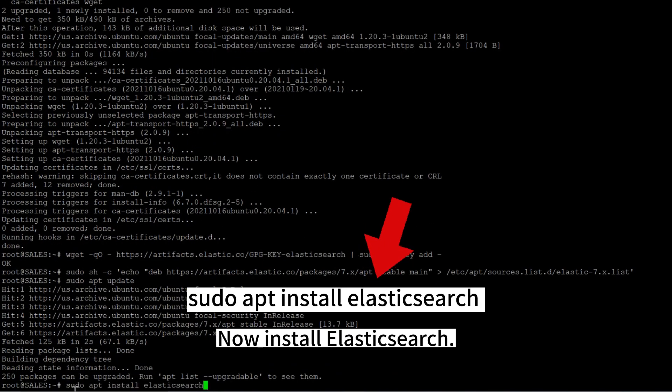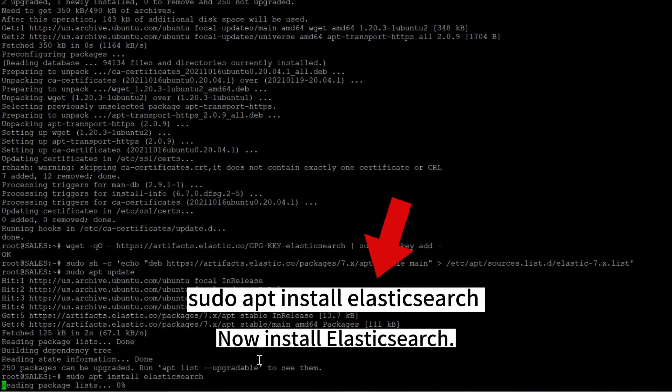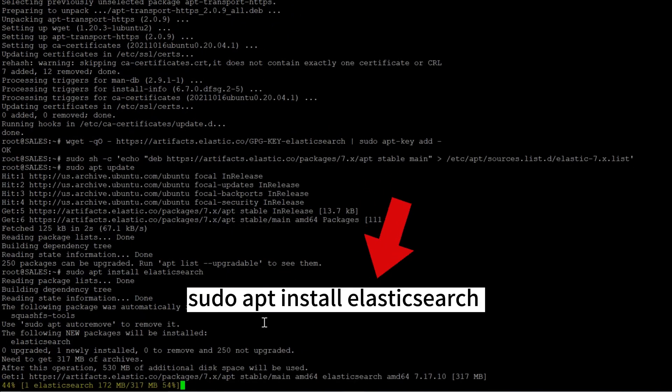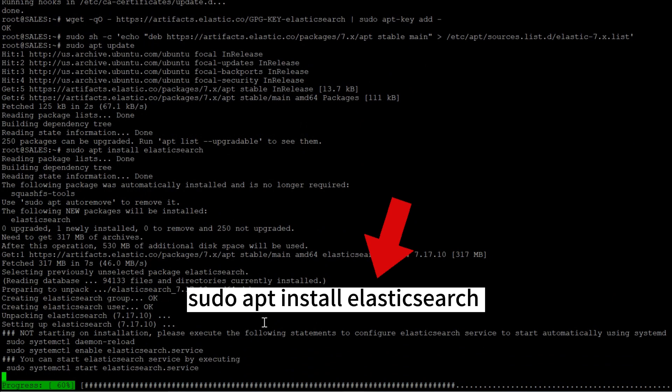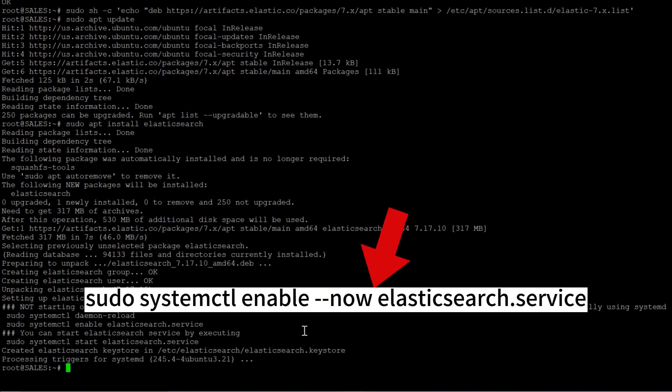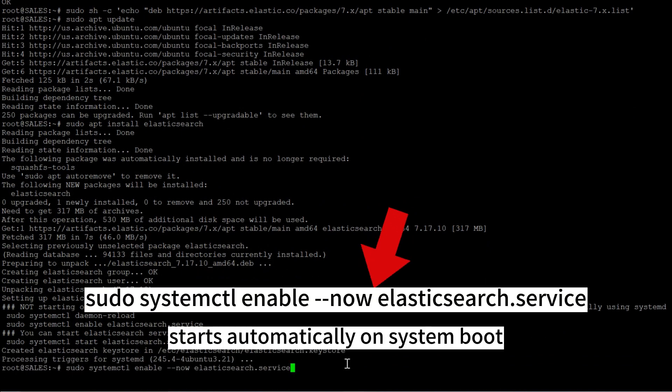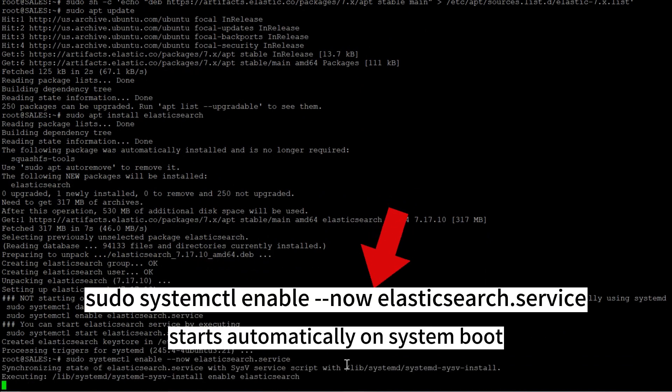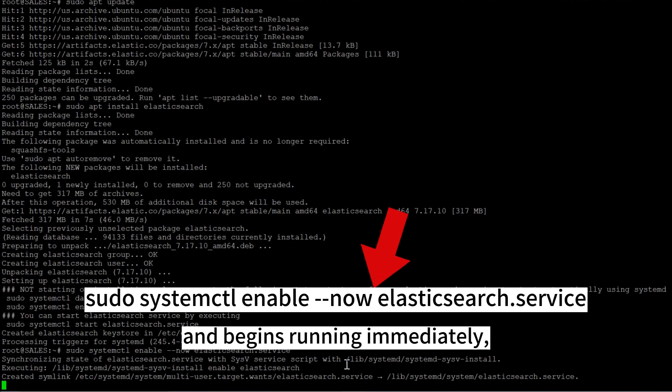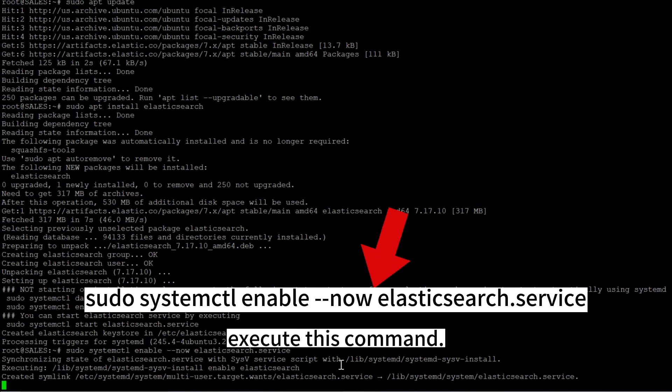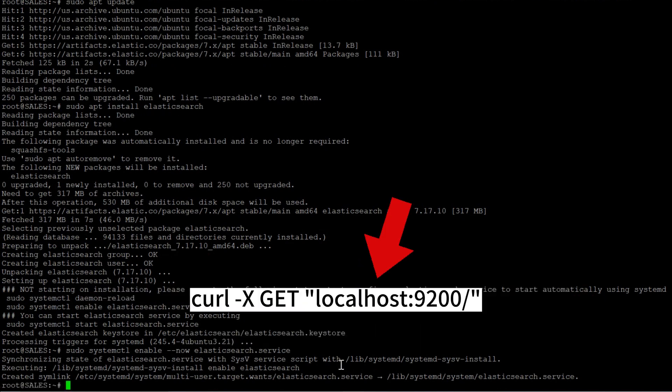Now install Elasticsearch. To ensure that Elasticsearch starts automatically on system boot and begins running immediately, execute this command.